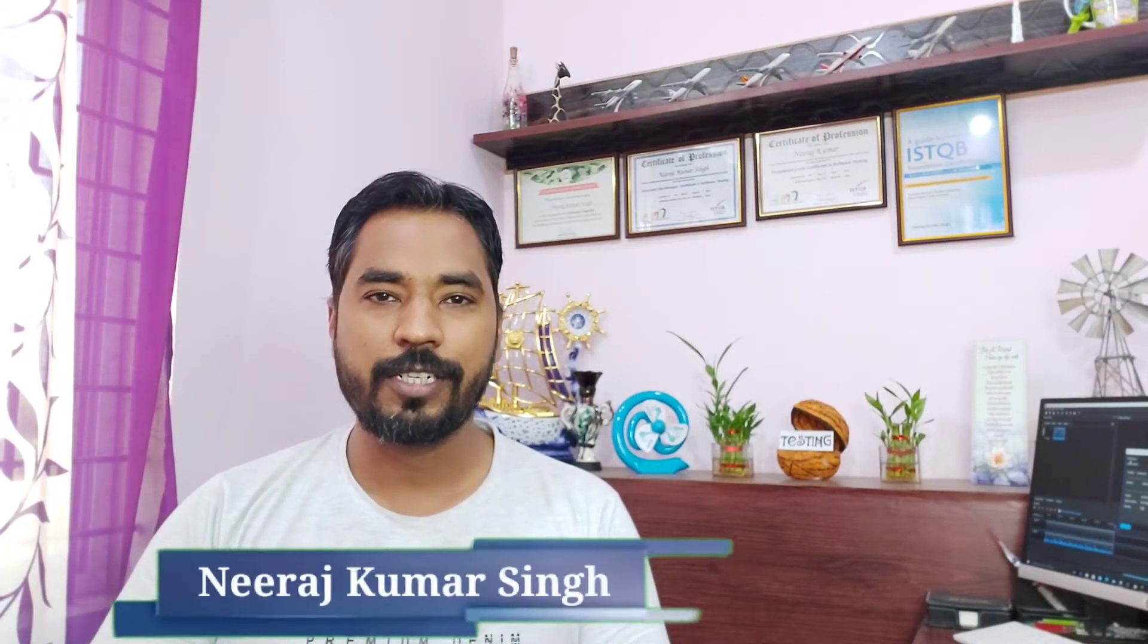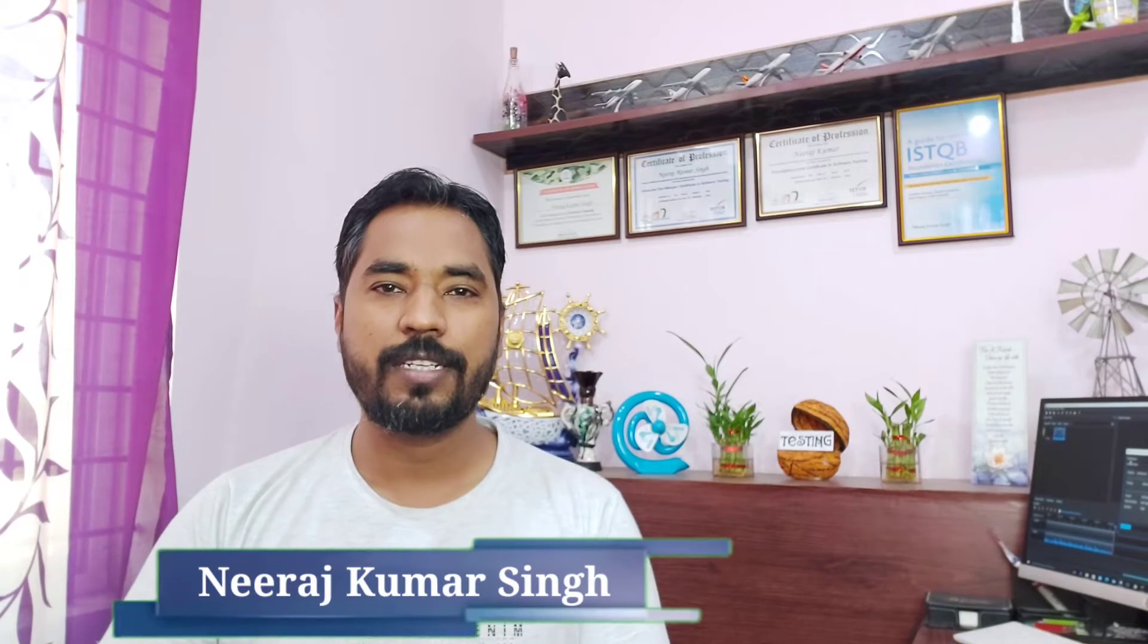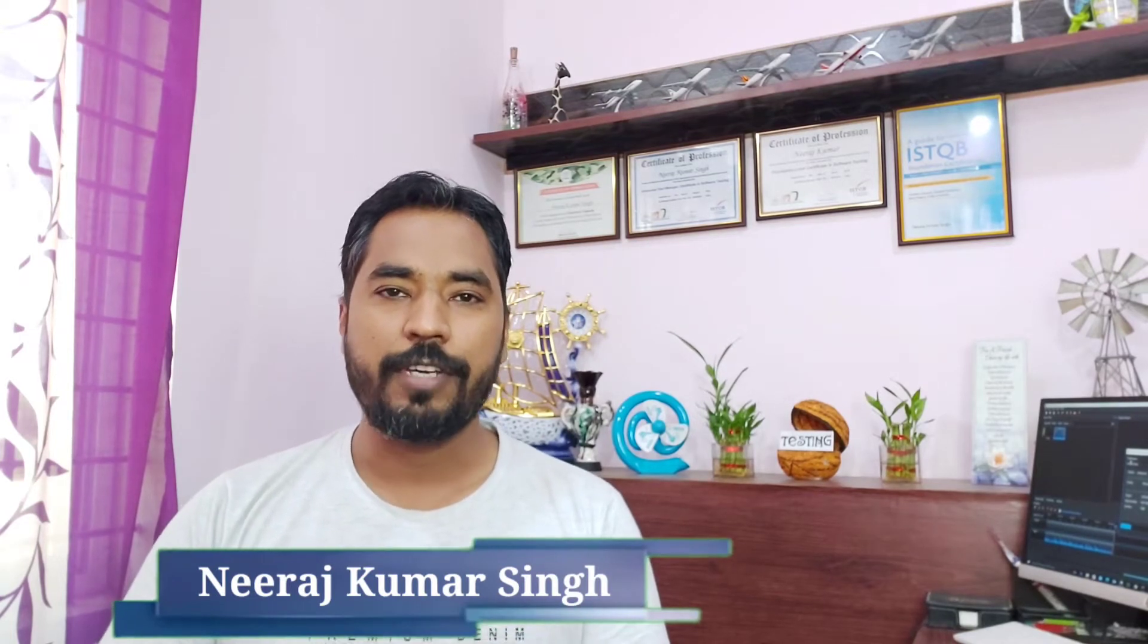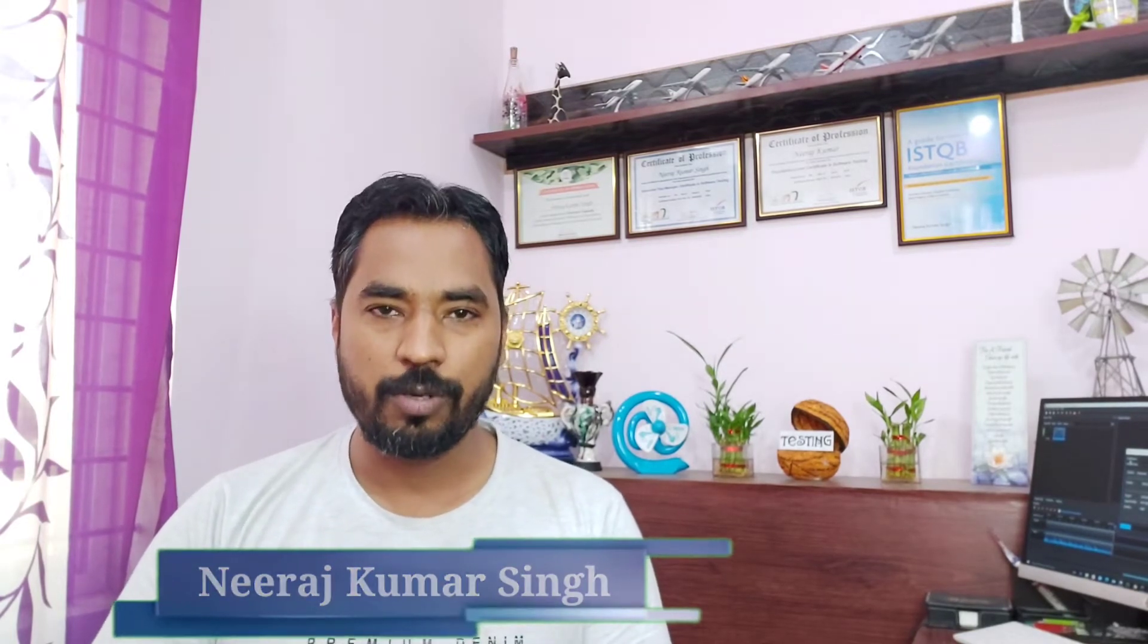Hello friends and greetings for the day. Welcome back to another episode of Testing in Nutshell. This is Niyash Kumar Singh and we are talking about LoadRunner tutorials.